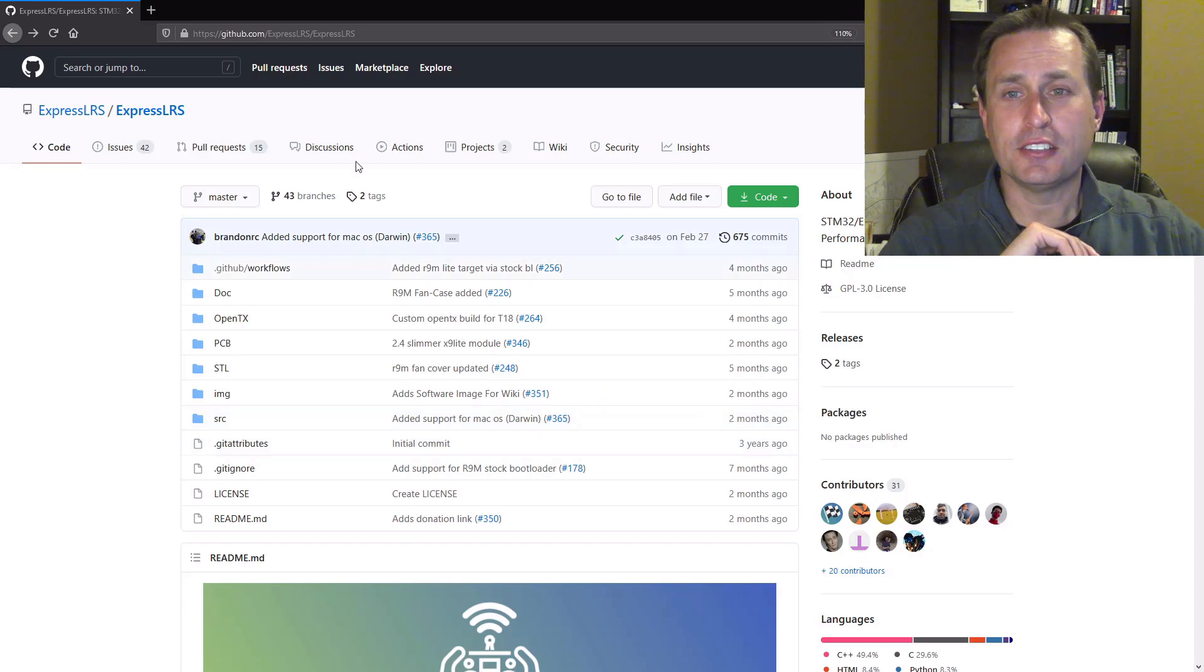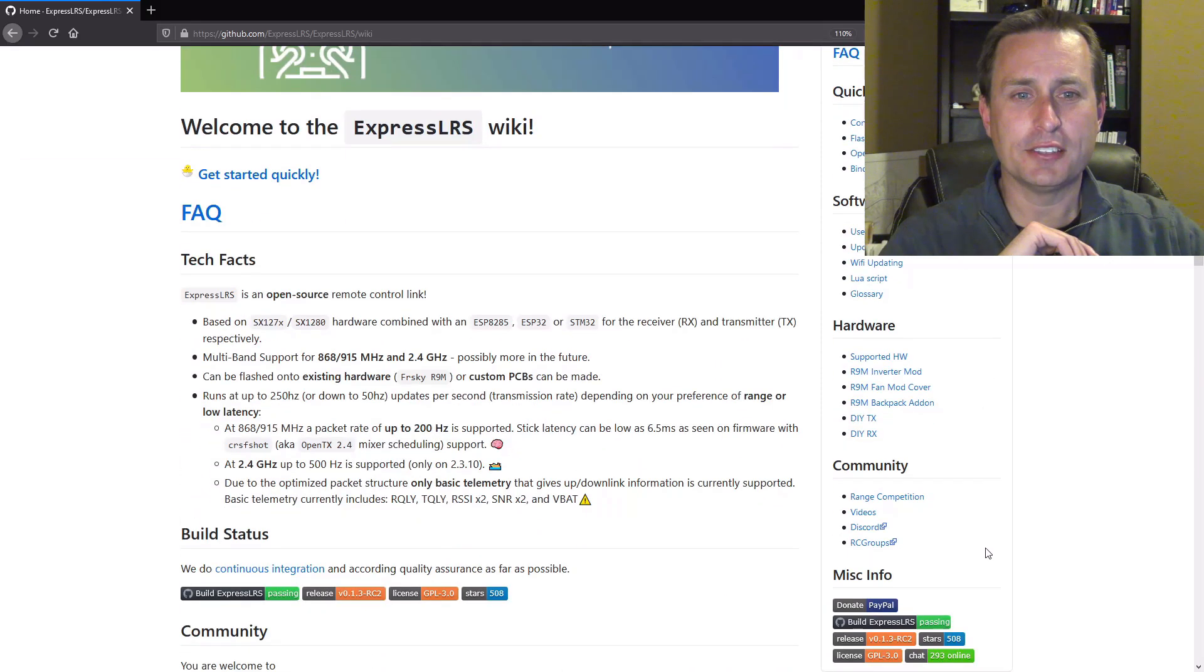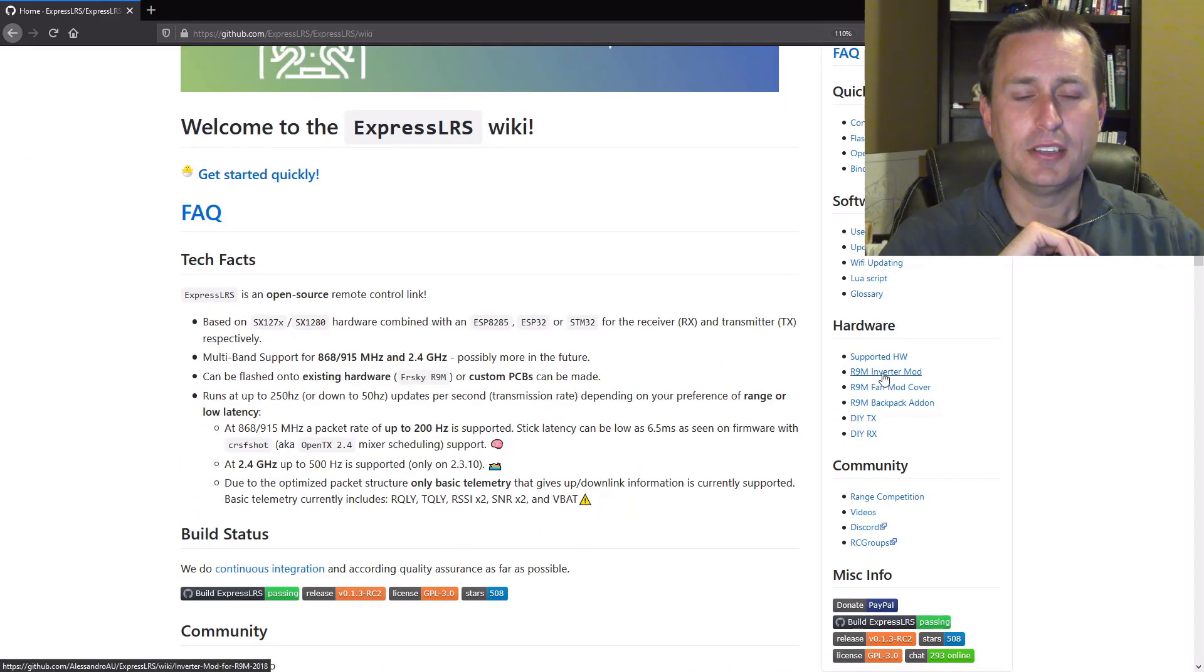Before we get into the details, if you go to the ExpressLRS discord here, and then you can go to the wiki page, you will find this mod documented right here, the R9M inverter mod.